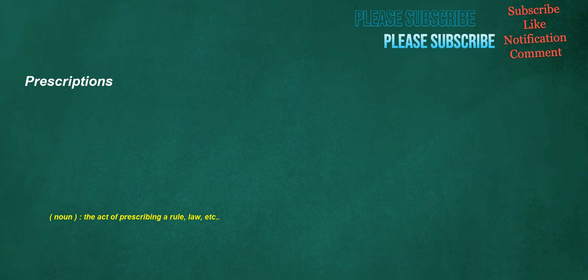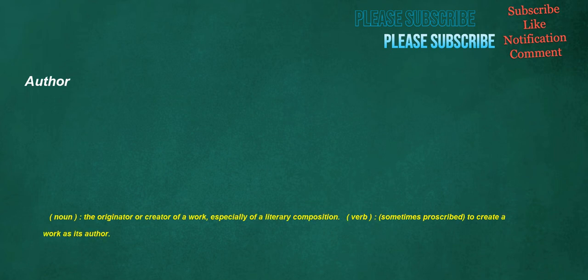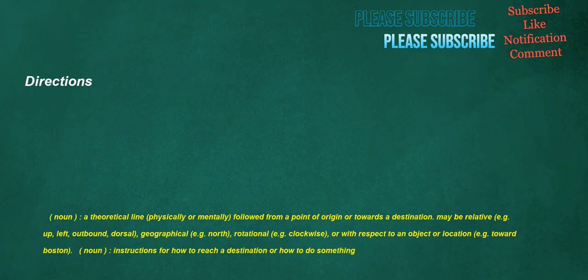Prescriptions. Noun. The act of prescribing a rule, law, etc. Helped. Verb. To provide assistance to someone or something. Author. Noun. The originator or creator of a work, especially of a literary composition. Verb. Sometimes proscribed. To create a work as its author. Directions. Noun. A theoretical line, physically or mentally, followed from a point of origin or towards a destination. May be relative, e.g. up, left, outbound, dorsal, geographical, e.g. north, rotational, e.g. clockwise, or with respect to an object or location, e.g. toward Boston. Noun. Instructions for how to reach a destination or how to do something.